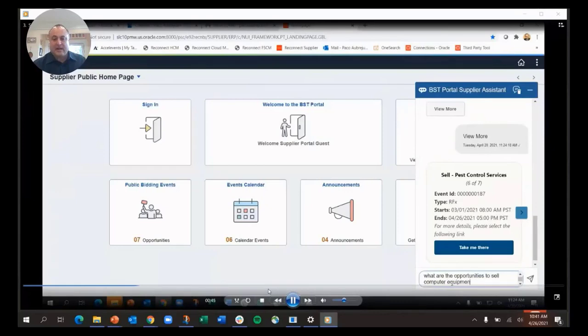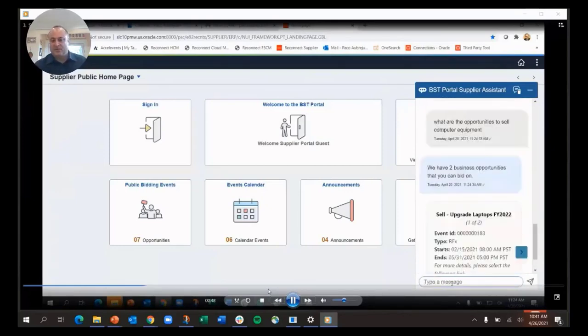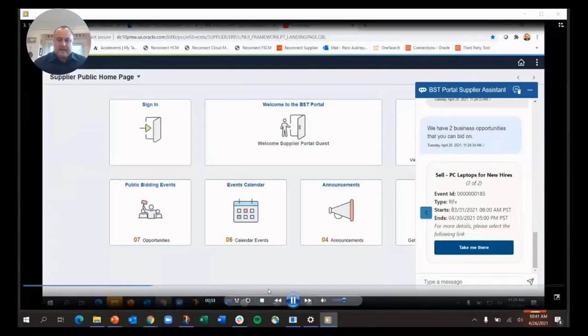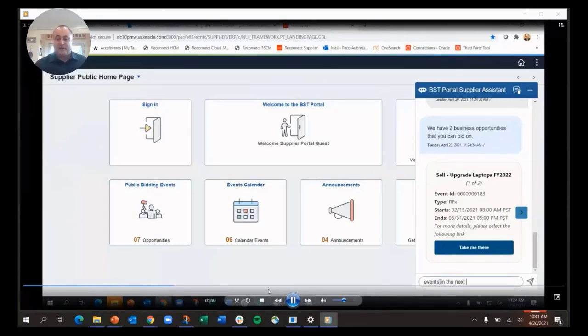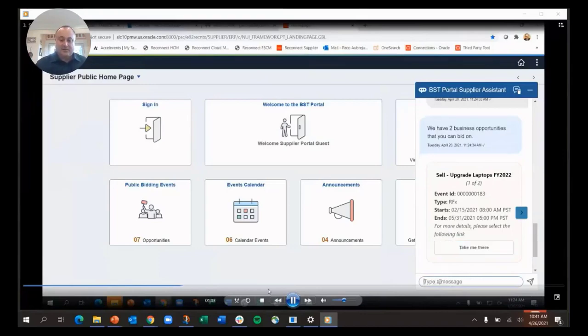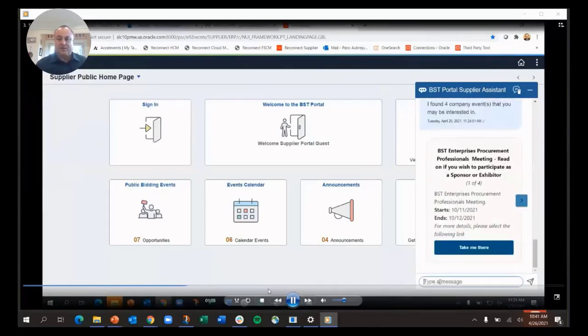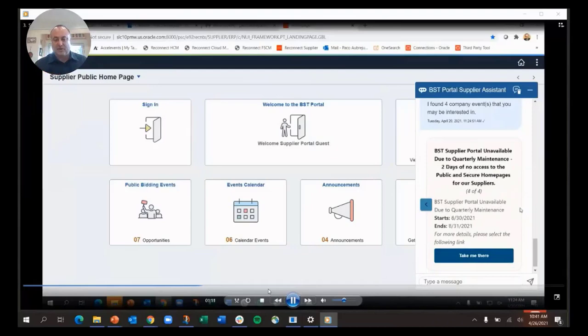If there's too much in that other one, I can narrow it and look, and it'll give me just the opportunities for computer equipment. I can scroll through those and go to the details. I can also ask what are the events—a lot of companies have events for their vendors, for their suppliers. I can look at what the events are in the next six months and it'll pull up the calendar, the supplier calendar.